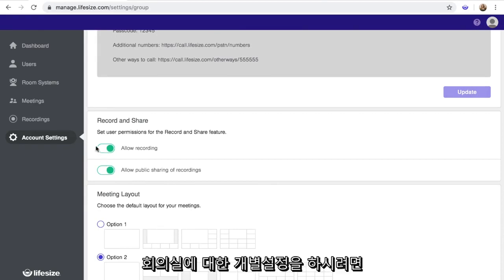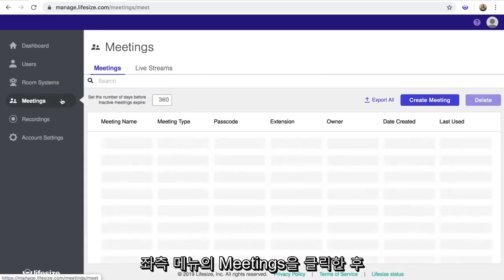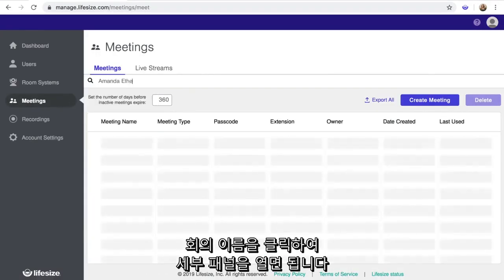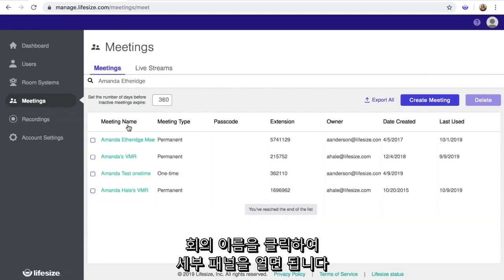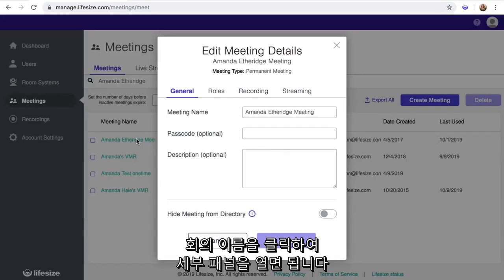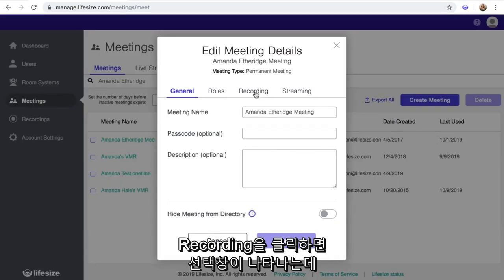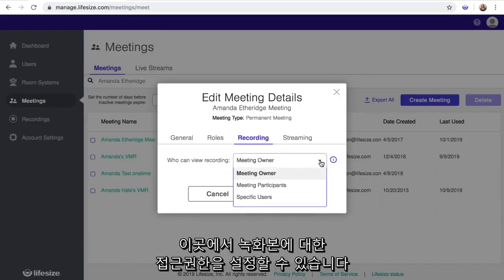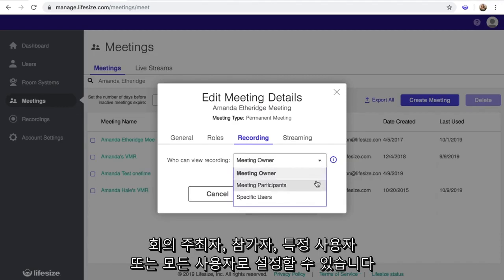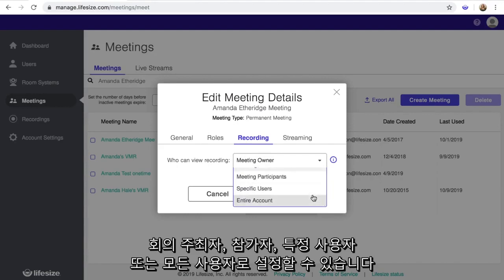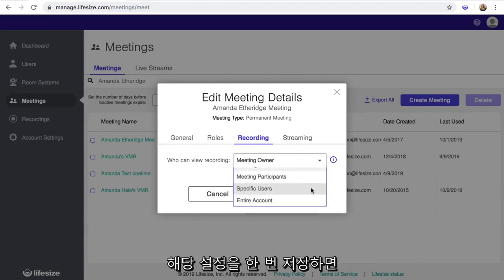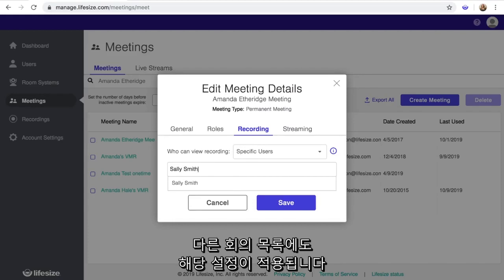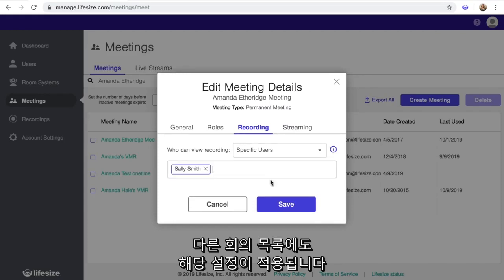To manage properties by meeting, click on Meetings in the left menu. Then click on any meeting name in the directory to open the Details panel. Select Recording and you'll see a drop-down menu that allows you to choose who can view the recording from that meeting. The meeting owner, meeting participants, specific users, or your entire account. Once selected and saved, this setting will apply to all recordings from the meeting series.